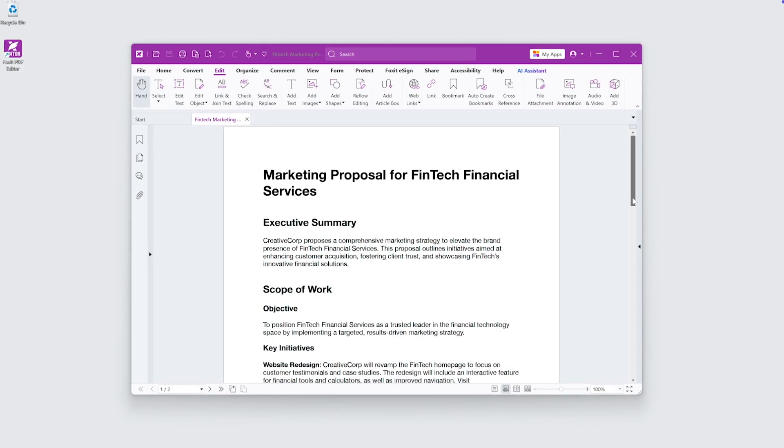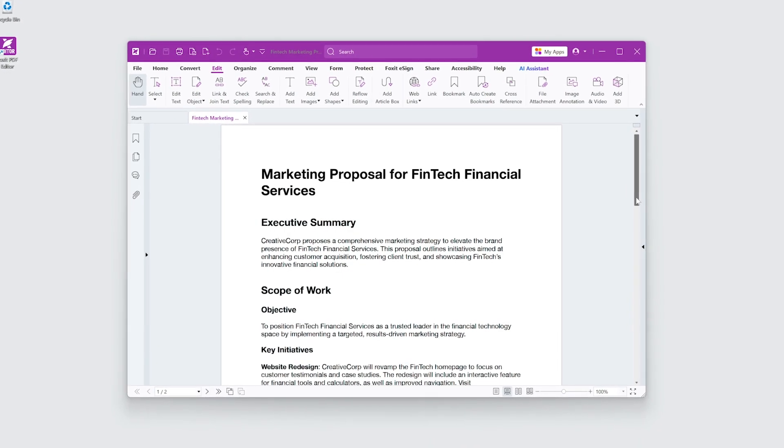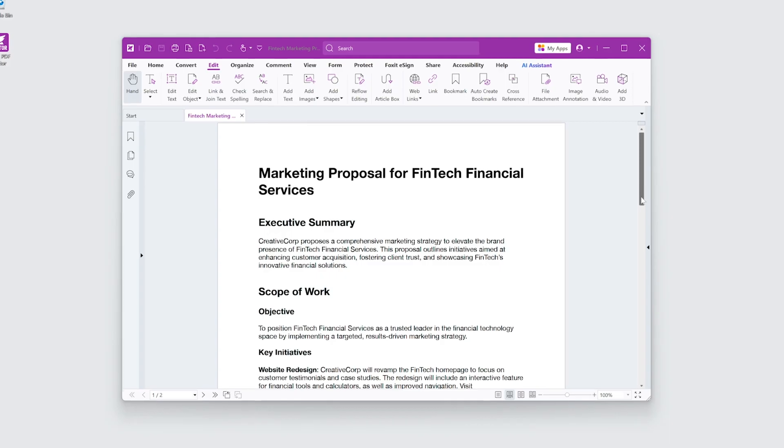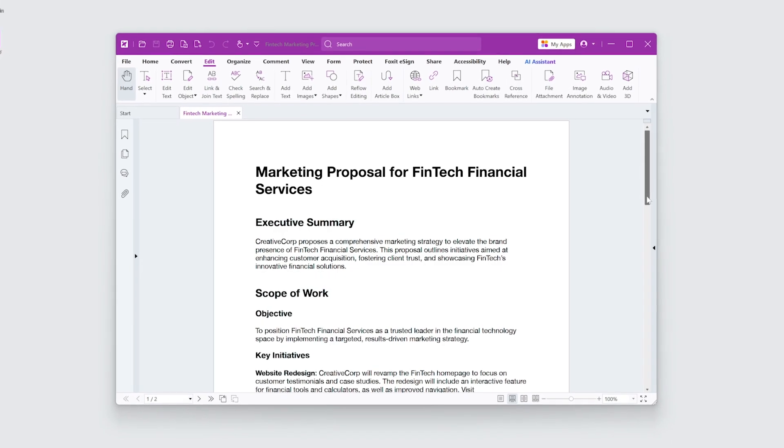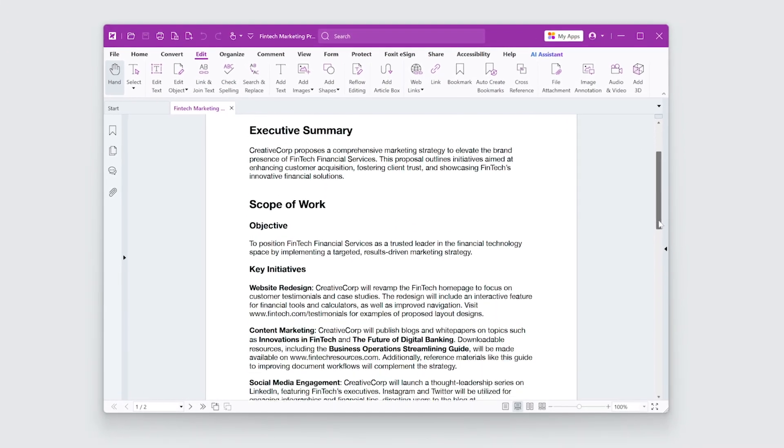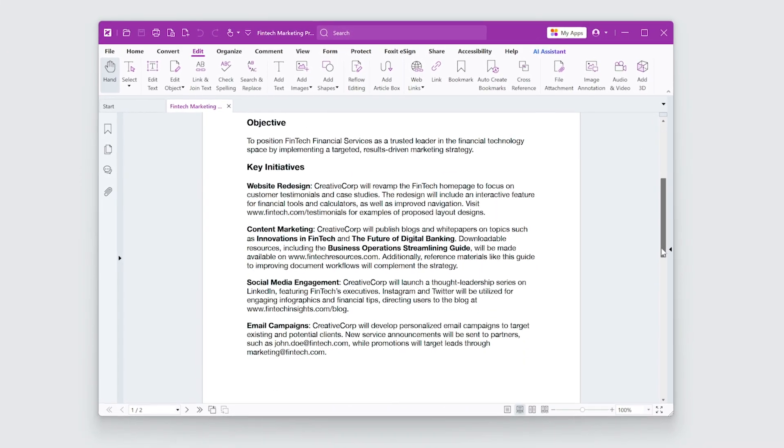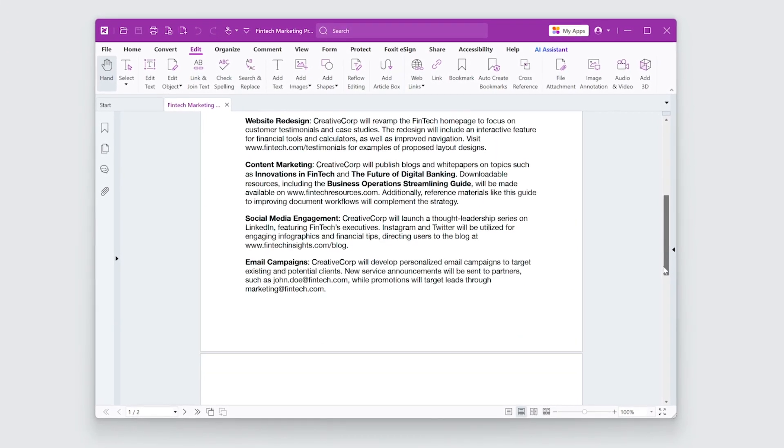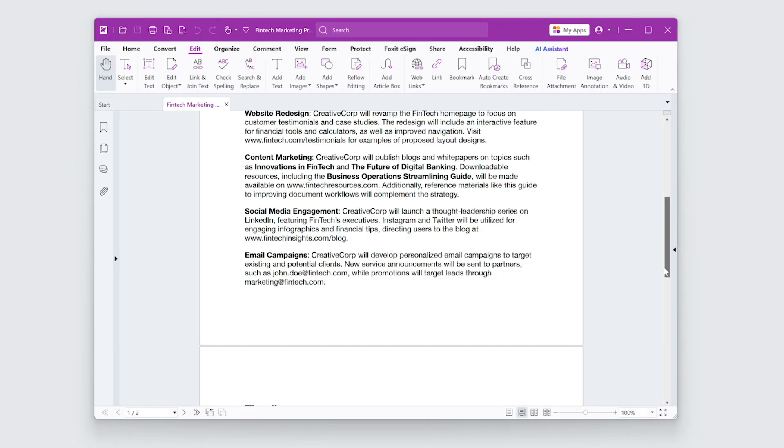I'm working on a marketing proposal and need to add hyperlinks to key sections. Let's see how we can do this quickly and efficiently in Foxit PDF Editor.